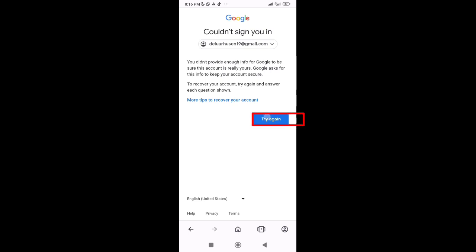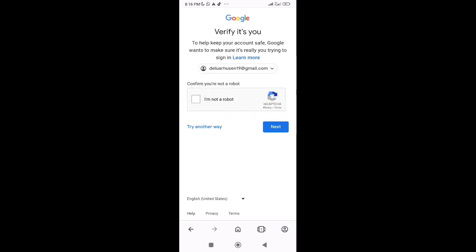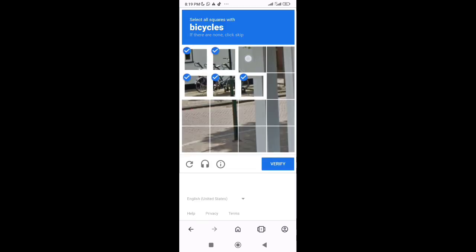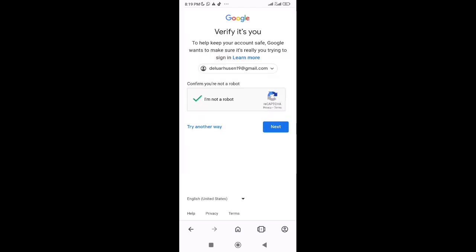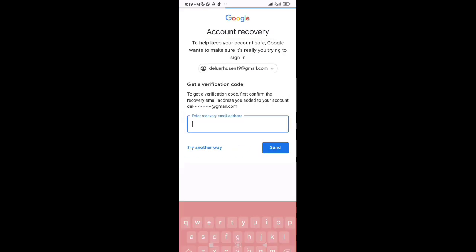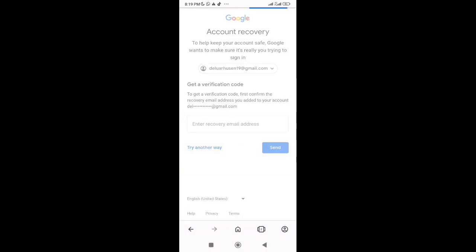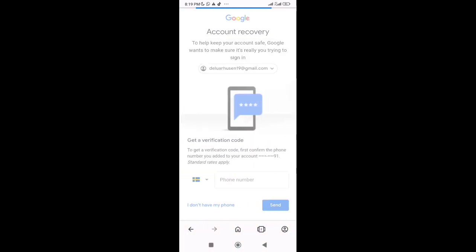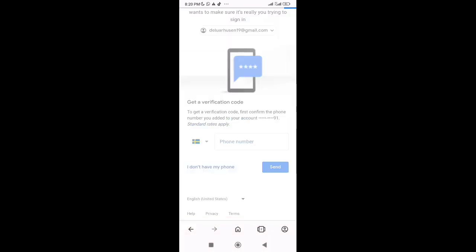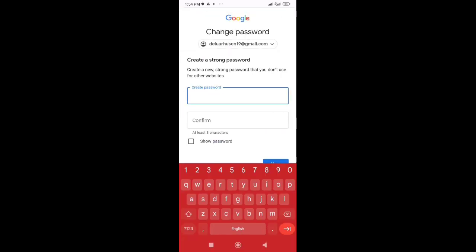Now you have to repeat the same process by tapping Try again. And this time you'll see the password reset option will appear here. Now enter new password. Always try to create a strong password with capital and small letters, numbers, and symbols. So in the same way, you can recover a hacked Gmail account without recovery phone number and email address.